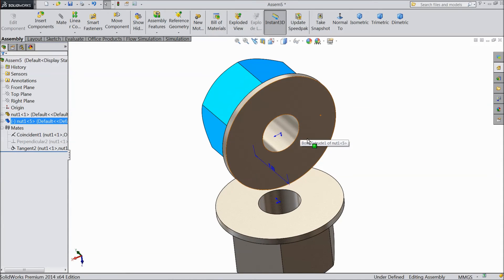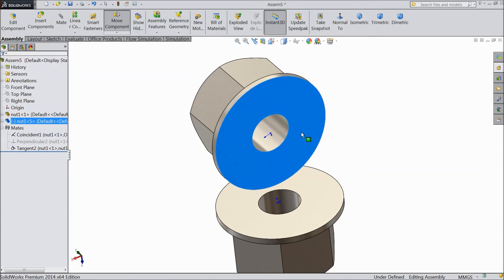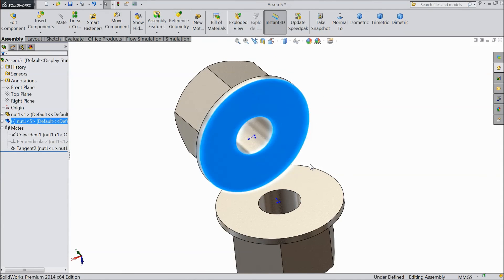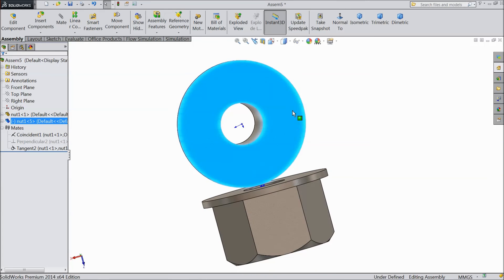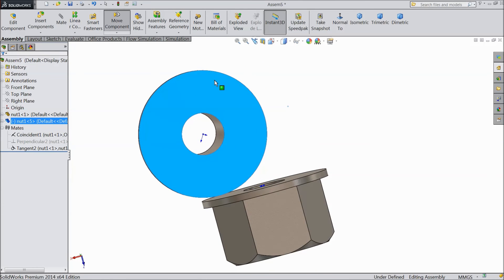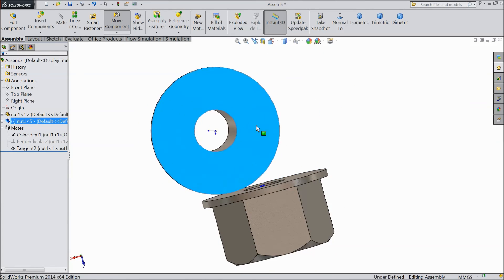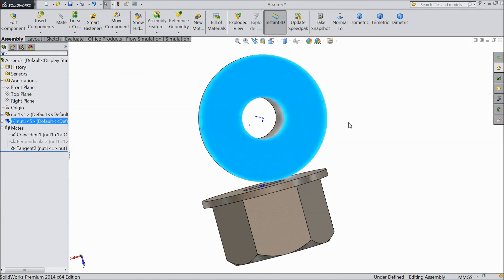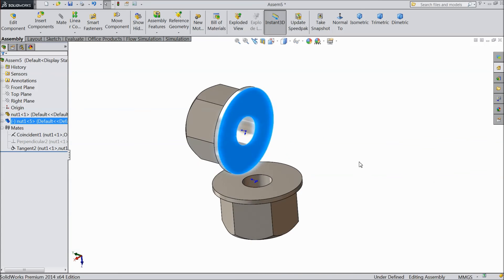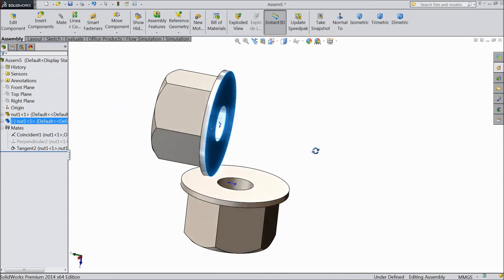It is very useful. See, it is rotating on this surface. It is a very useful tool in SolidWorks.